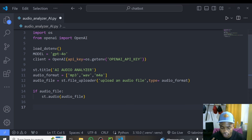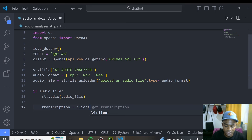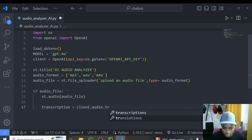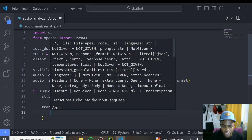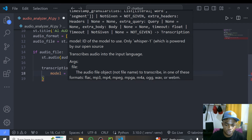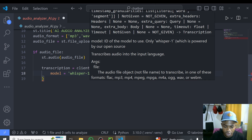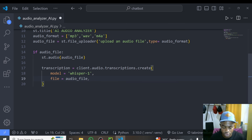We use the Whisper model from OpenAI through our API. So we write: transcription = client.audio.transcriptions.create(model='whisper-1', file=audio_file). This will go ahead and transcribe your given audio and give you text output. That's it — we've now transcribed this audio.